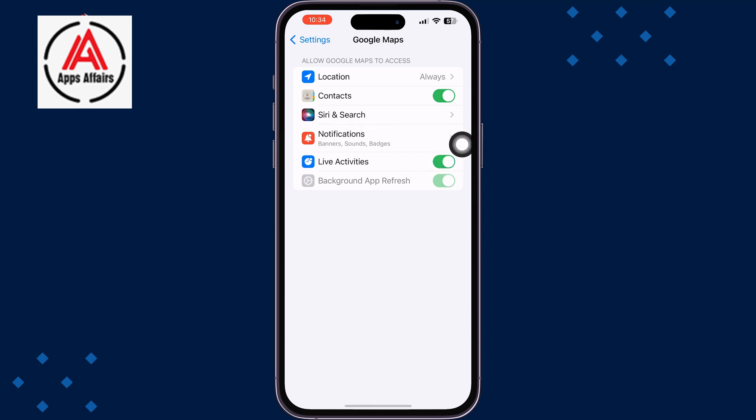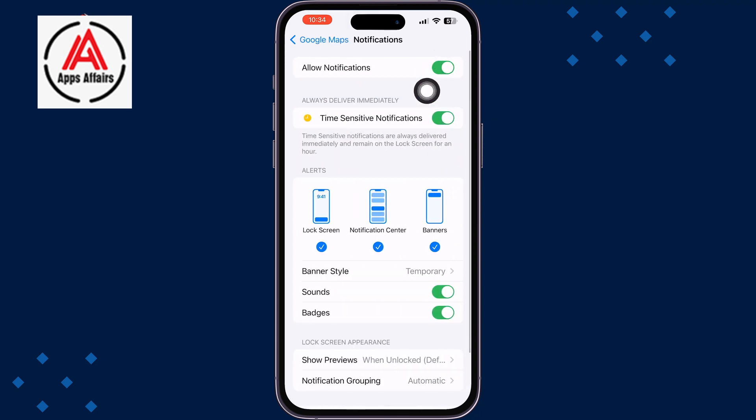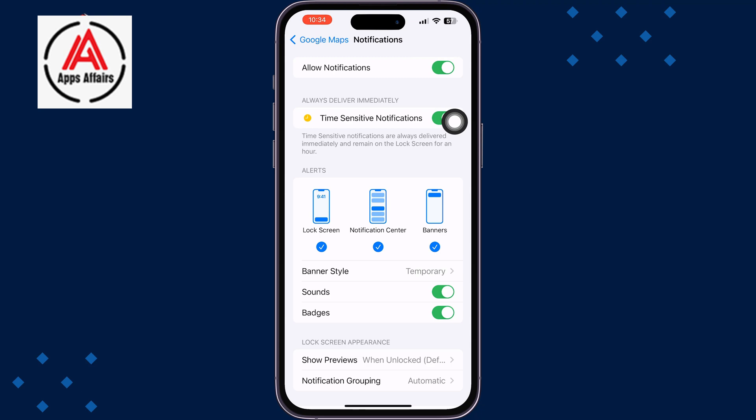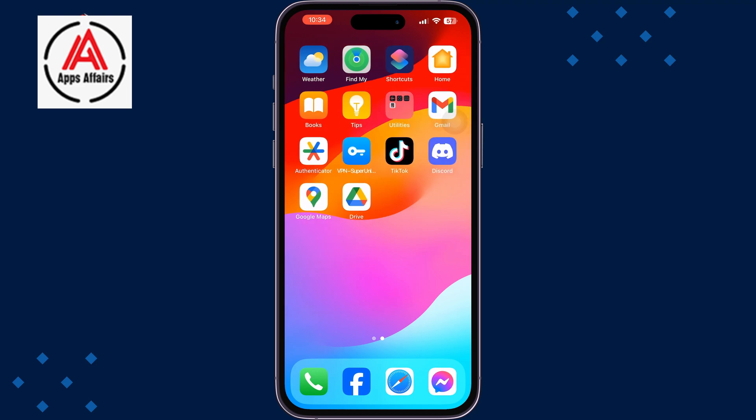Tap on Notifications and make sure to enable Allow Notifications for the Google Maps app. Then go ahead and launch the Google Maps app.